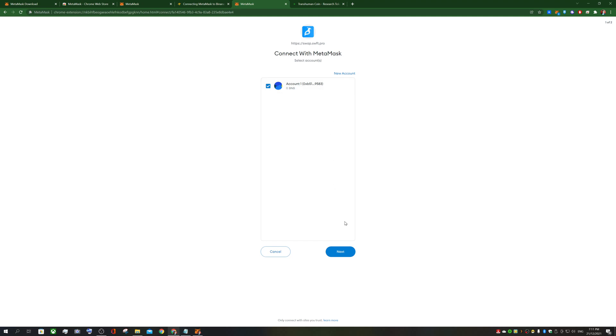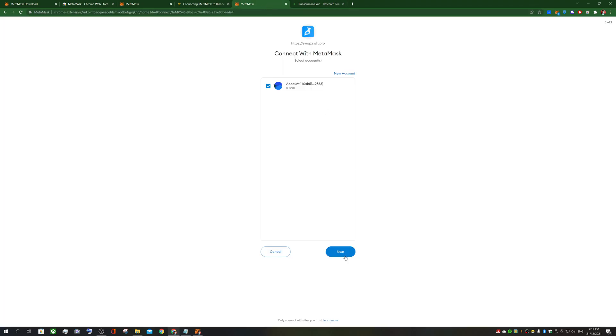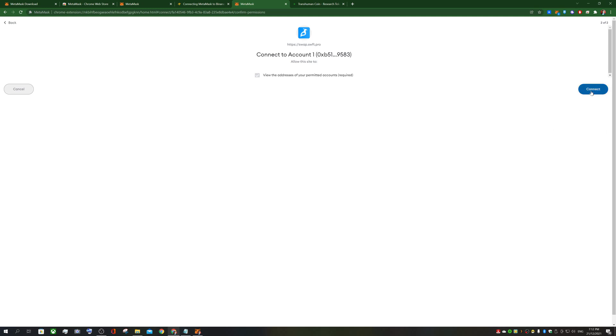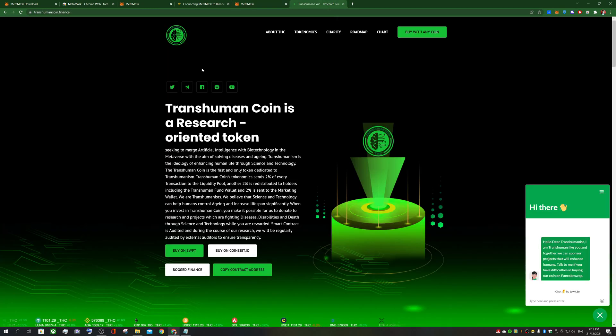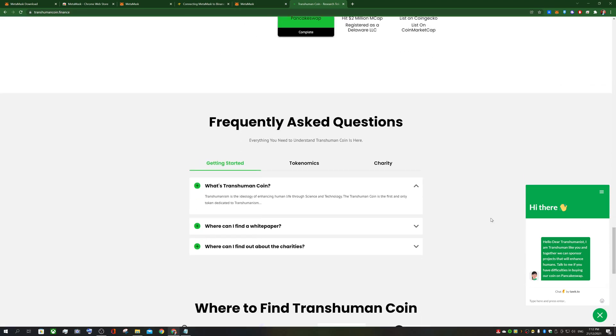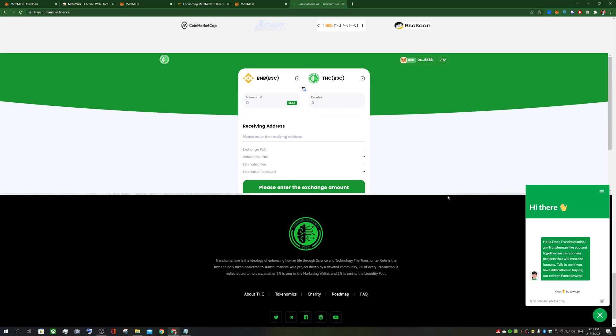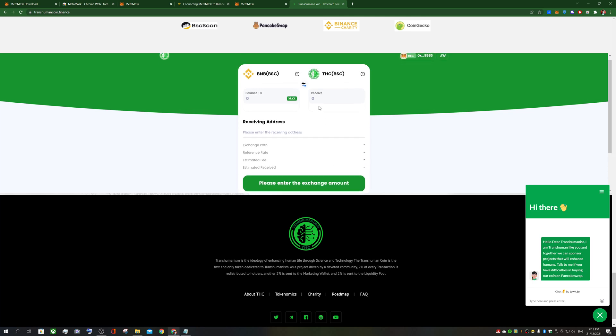Connecting with metamask from the website, we actually allow the swapping of transhuman coin on Swift.pro. We can actually connect our metamask. Just be careful of connecting to random websites. But of course just because this is the transhuman coin dot finance official website, I'm going to connect it here. And now I'm connected to the transhuman coin dot finance website because on the website we are enabling the swapping of any token. Pretty much any tokens, over 250 different token pairs that you can swap for transhuman coin. And that's essentially how you can buy it.